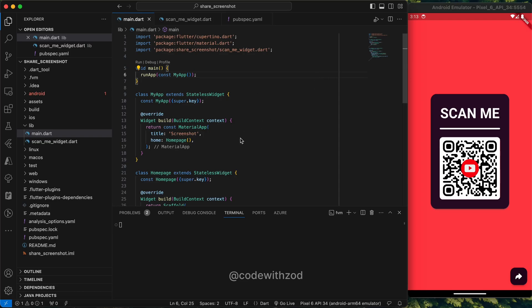Hi everyone, welcome to Code with Zod. In this video we'll be taking a look at how we can capture and share a screenshot of a widget from our application to any other different application.